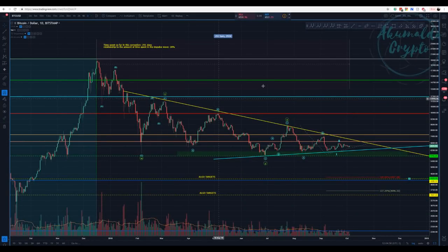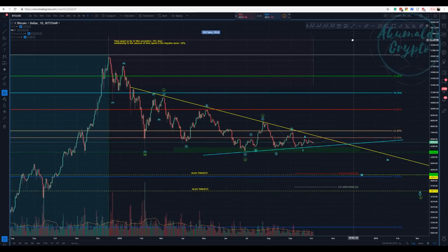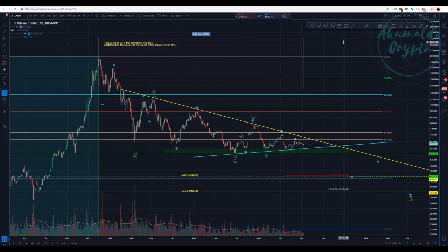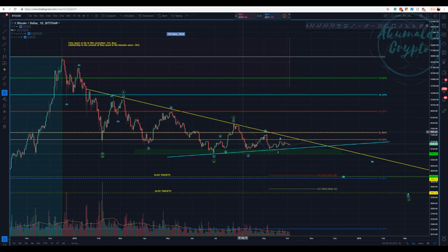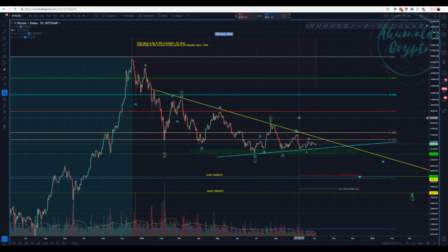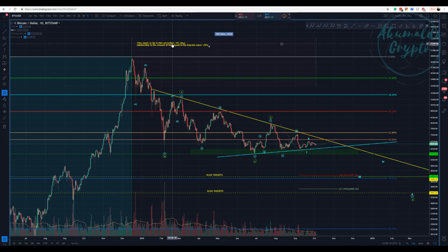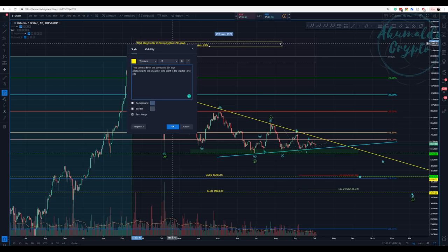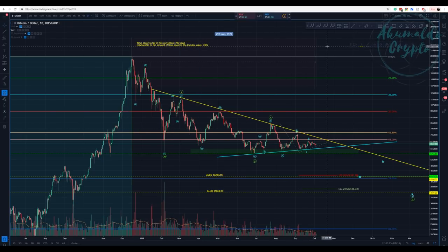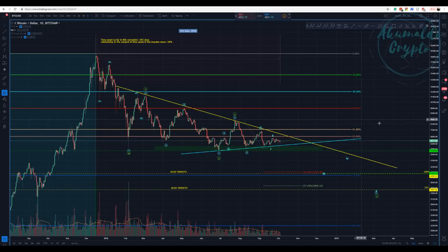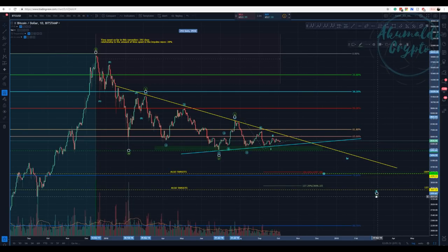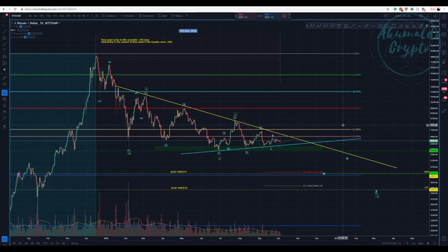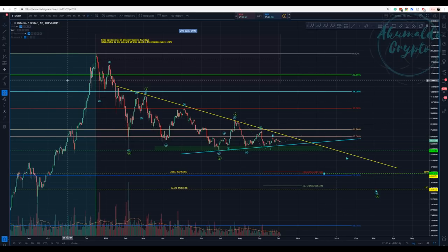Okay guys, Comaldo Crypto here. We have Bitcoin again — 292 days correcting. I'm going to propose a different analysis today using some of my indicators to find confluence, get more data, and give us more information about this movement.